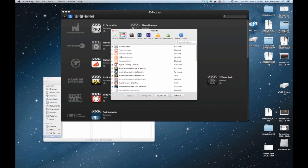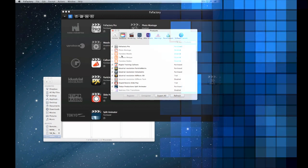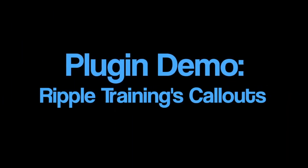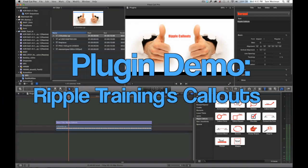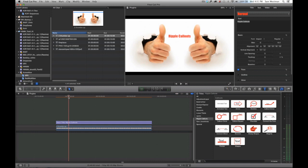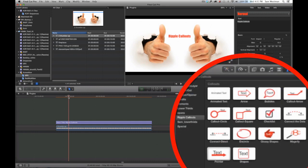Anyway, let's go ahead. Enough of all this. Let's get into Final Cut and go ahead and get started. What I'll be showing you here is Ripple Training's callouts.